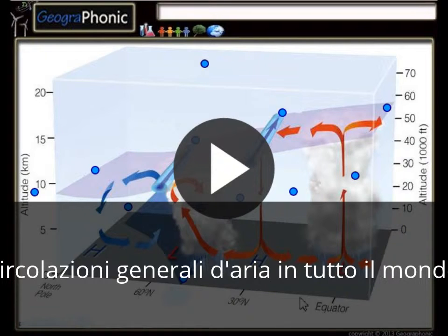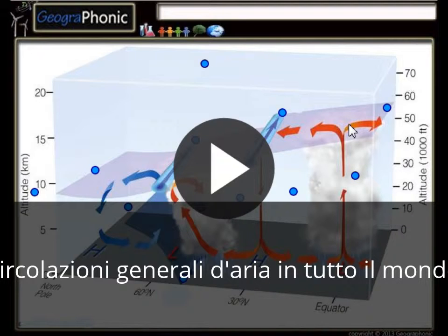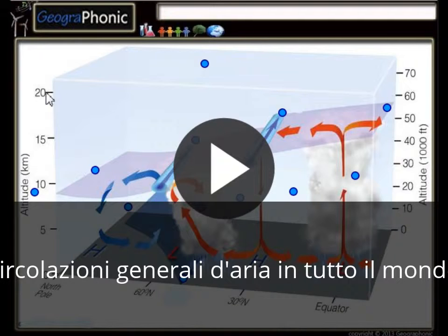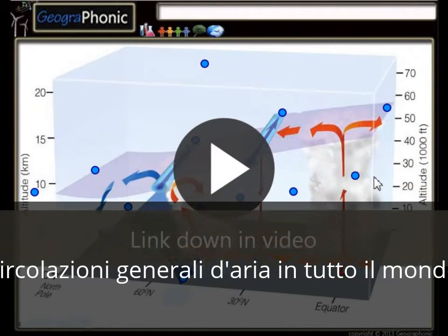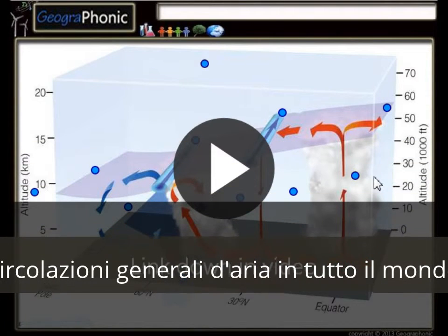In this case we see the general circulations of air around the globe, and this pattern is displayed in a sort of graph system. On this axis we see the longitude, and on this axis we see the altitude at which the different weather systems take place.